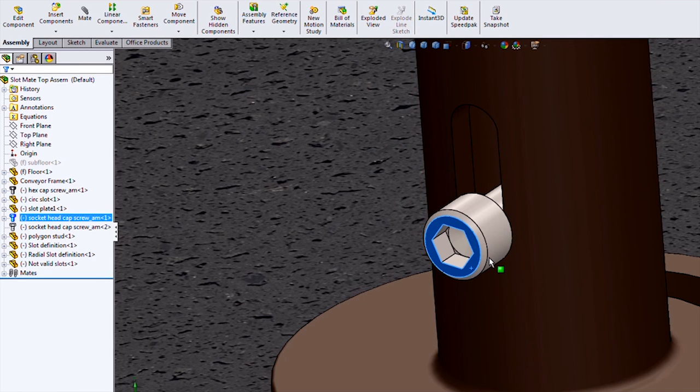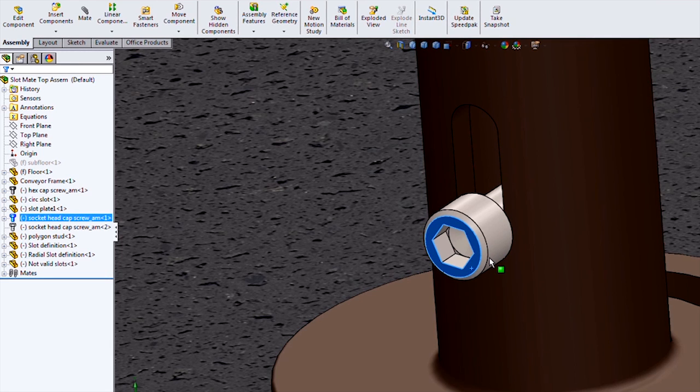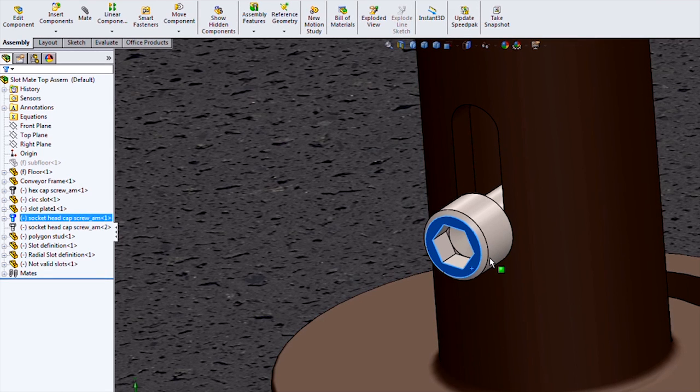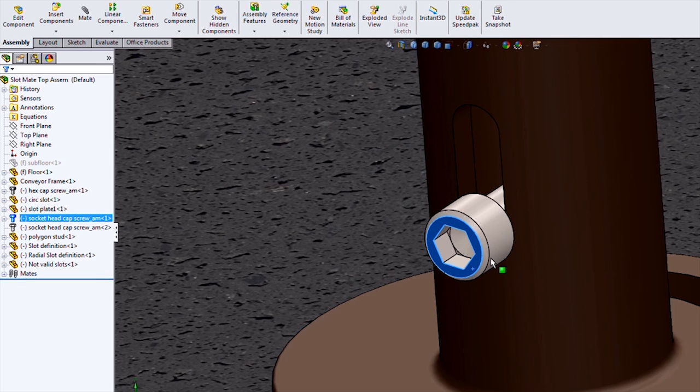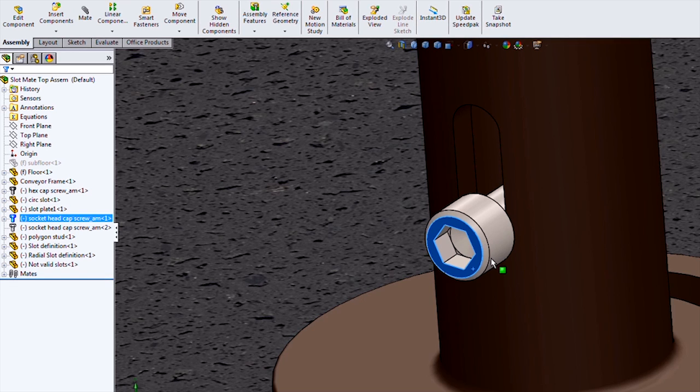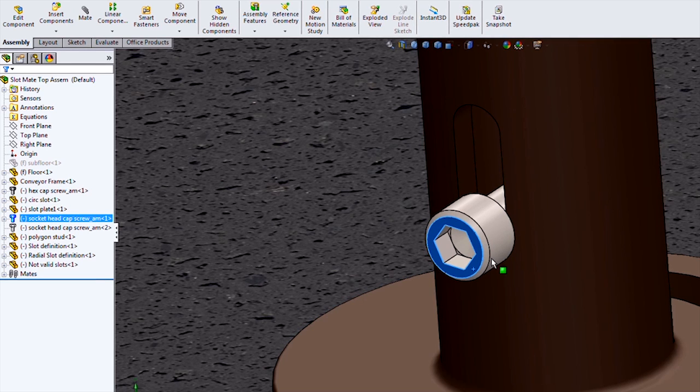So there you have a quick overview of the SOLIDWORKS slot mate. For more helpful videos like this, please subscribe to the Hawk Ridge Systems channel, and thank you for watching.